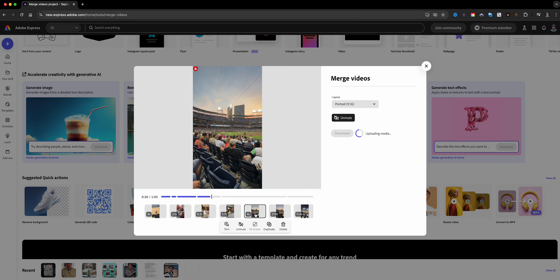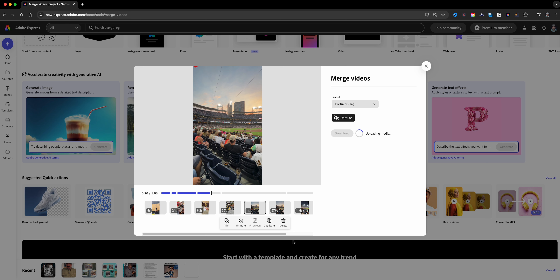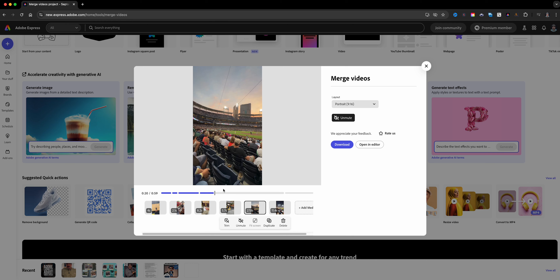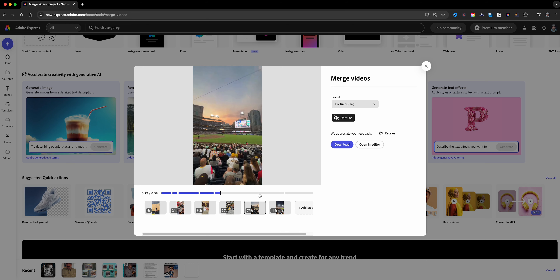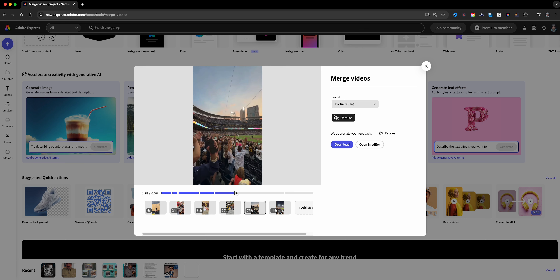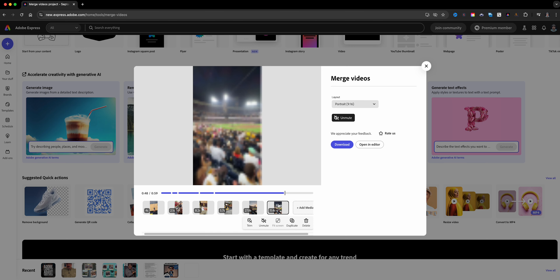If merging is all you want to do, then this is basically where you'll stop. You'll see the Download button — download it and you're done. Note that this project is not saved in your account; it's one and done. Merge your clips together, download the one combined video, and you're done. Otherwise, you can open it in the editor and add more content.